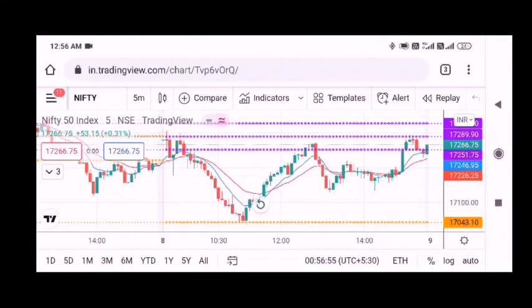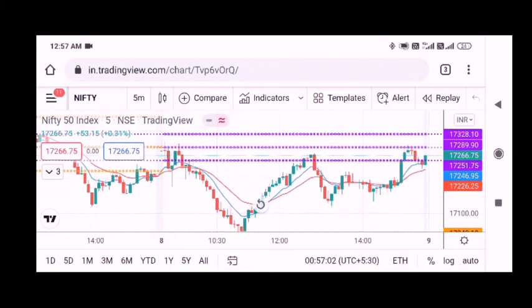Welcome Traders. I'm going to show you a chart analysis. I'm going to show you a little bit of a gap. CPR is open in the middle line. CPR is open in the top line and down.